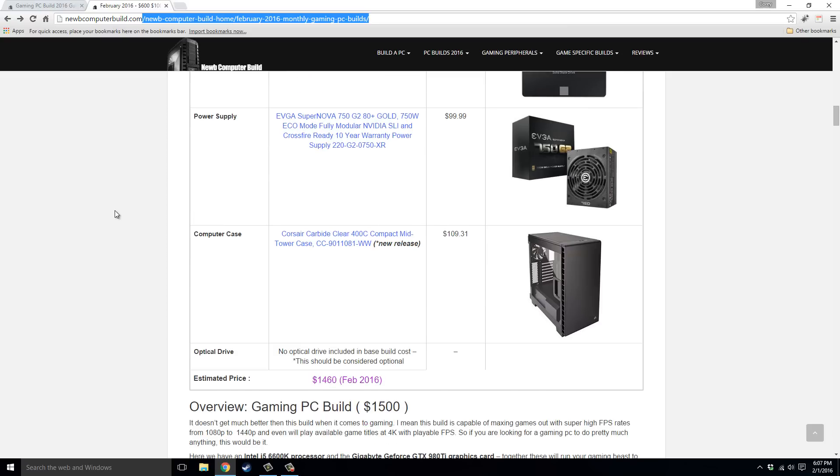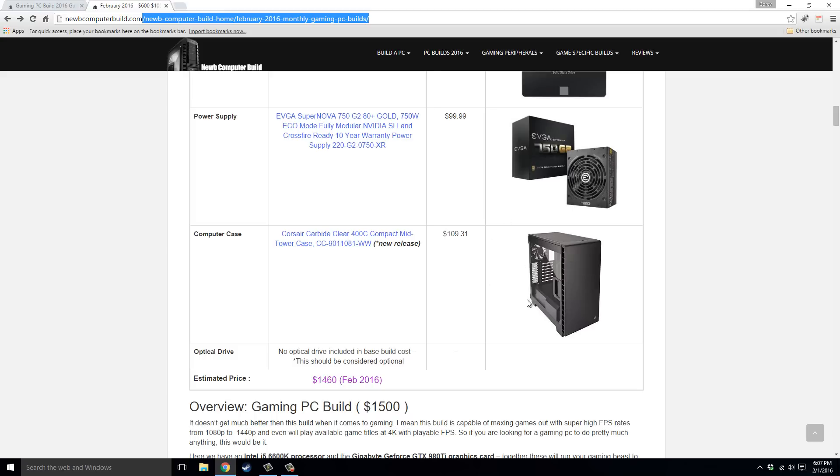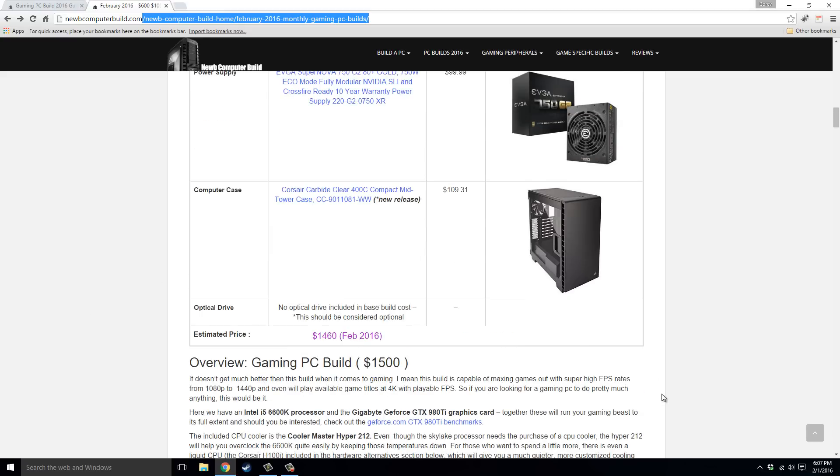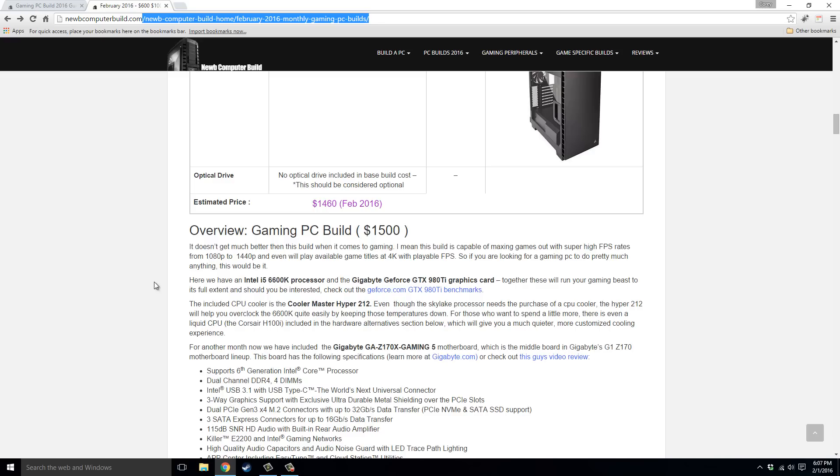The computer case is a brand new one. It's a new release. The Corsair Carbide Clear 400C Mid-Tower, and it comes out at $109.31. And it's been well-reviewed, it has good airflow, and you have this really cool side panel that's easy to take off, and gives you this full-width kind of window. It's actually a really nice case. The price for this comes out to right now about $1,160, so a little under budget, which gives you some room for upgrades or for saving on the $1,500 build.